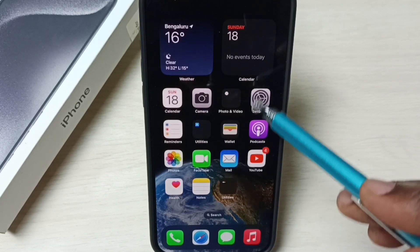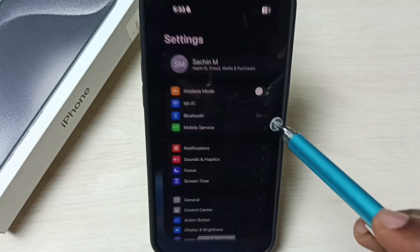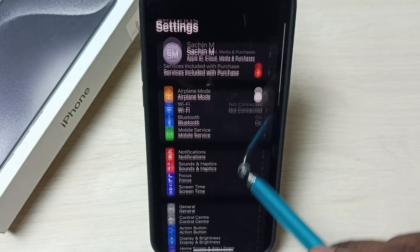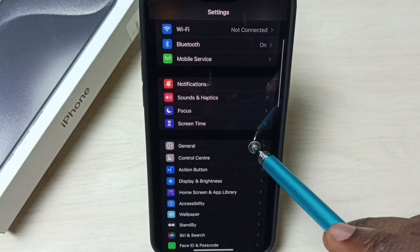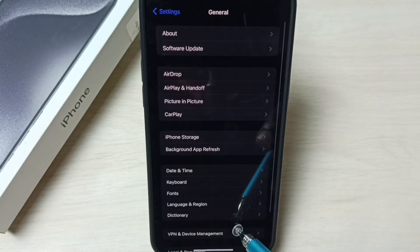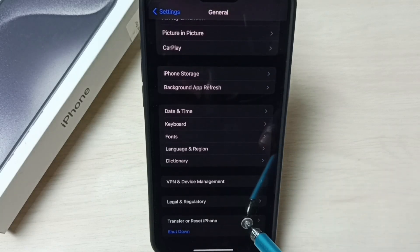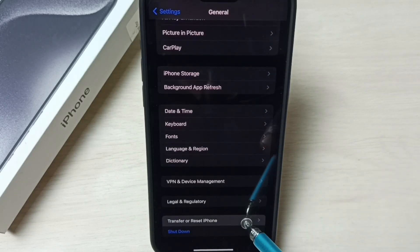Go to Settings. Tap on the Settings app icon. Go down, select General. Go down, select Transfer or Reset iPhone.